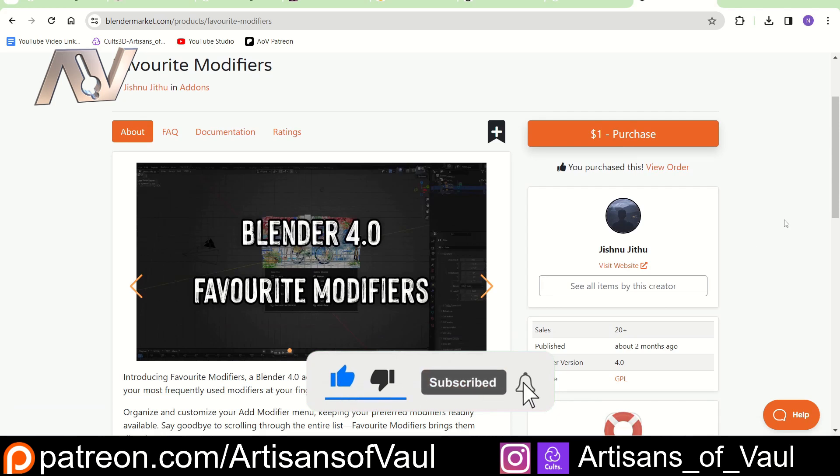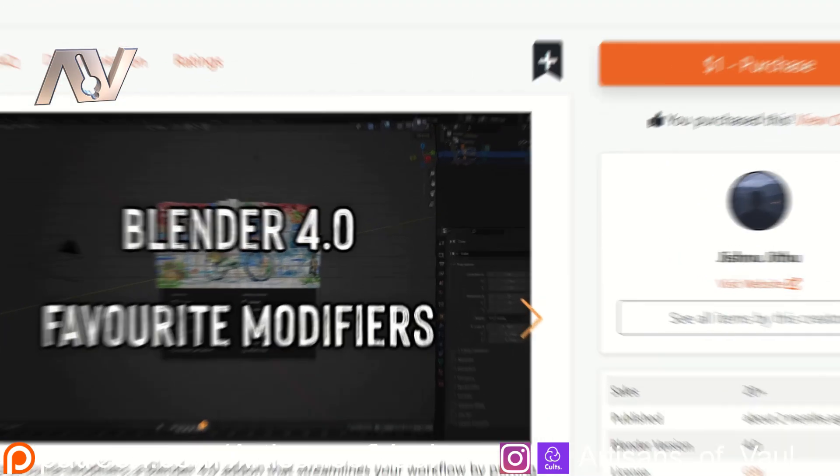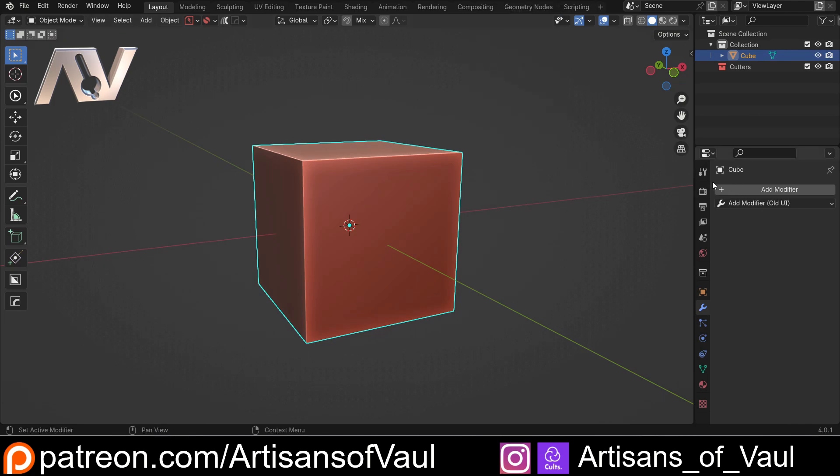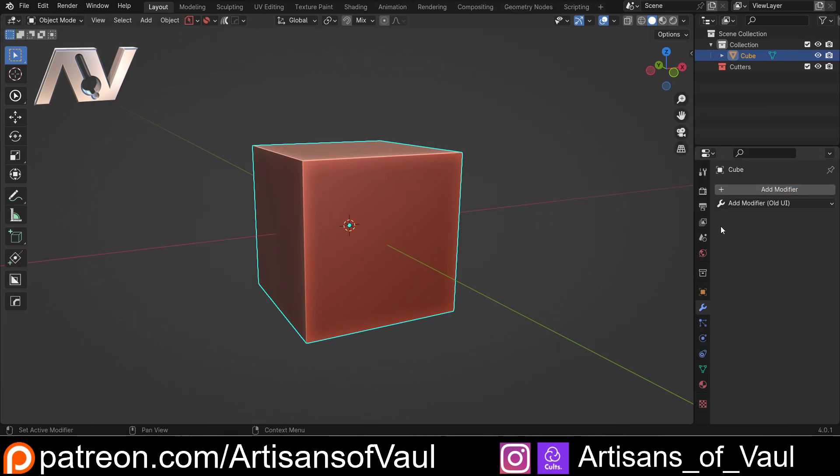And you can get this in Blender Market. It does cost you a dollar. I think that's because that's the minimum purchase you have to have. And effectively that makes your quick favorite menu as you'd normally have with your Q key, except it comes into your add modifiers, which is quite a nice place for it to be because that's where you assume it's going to be.